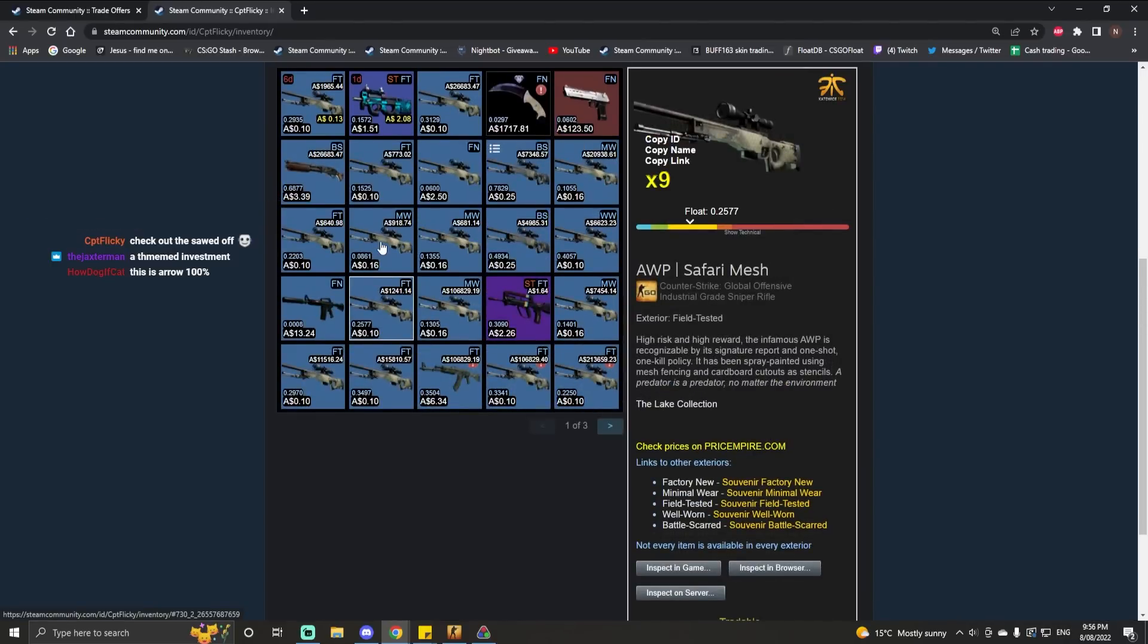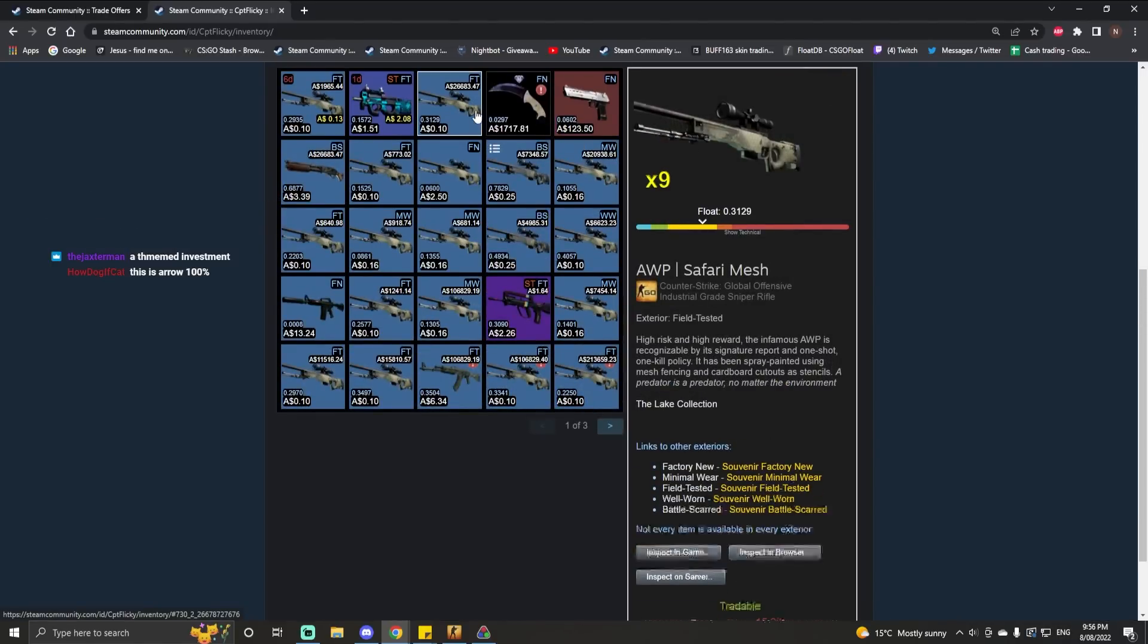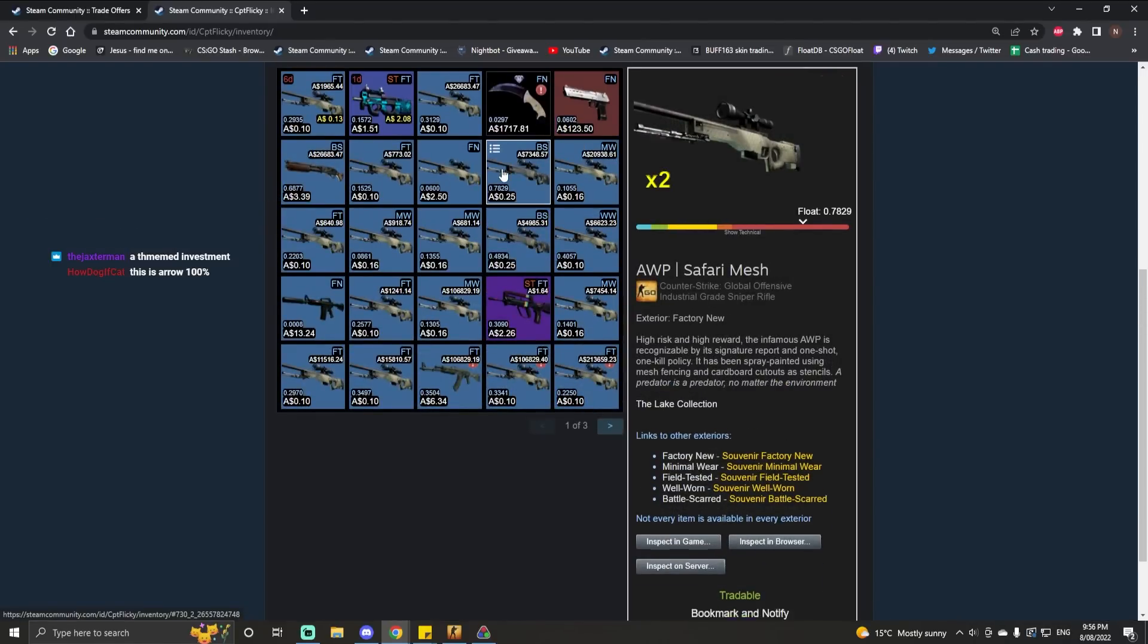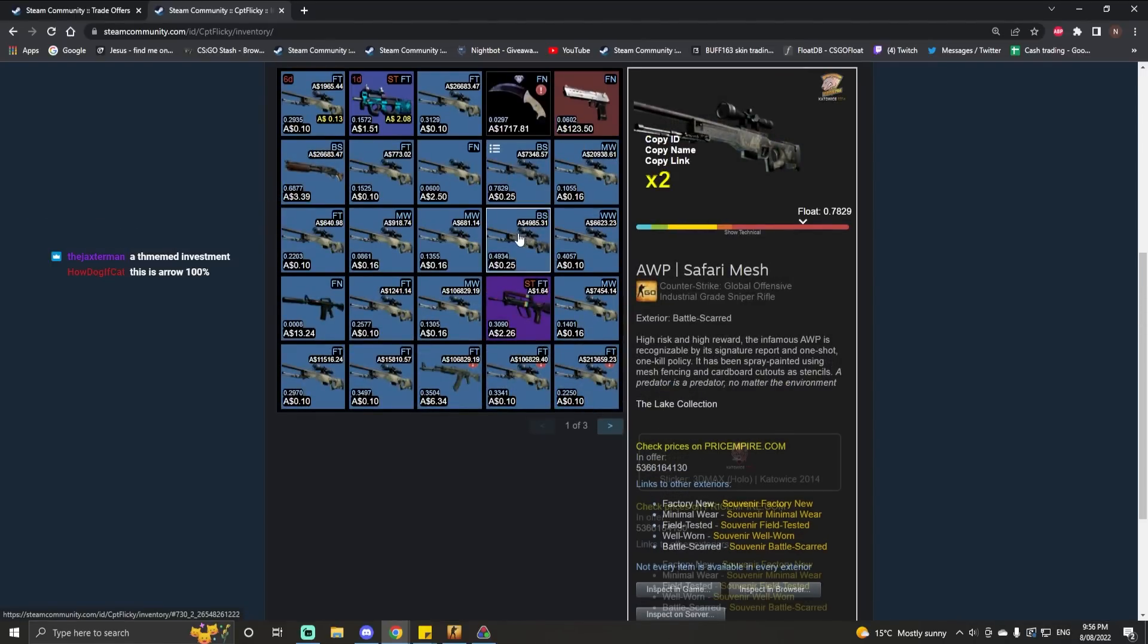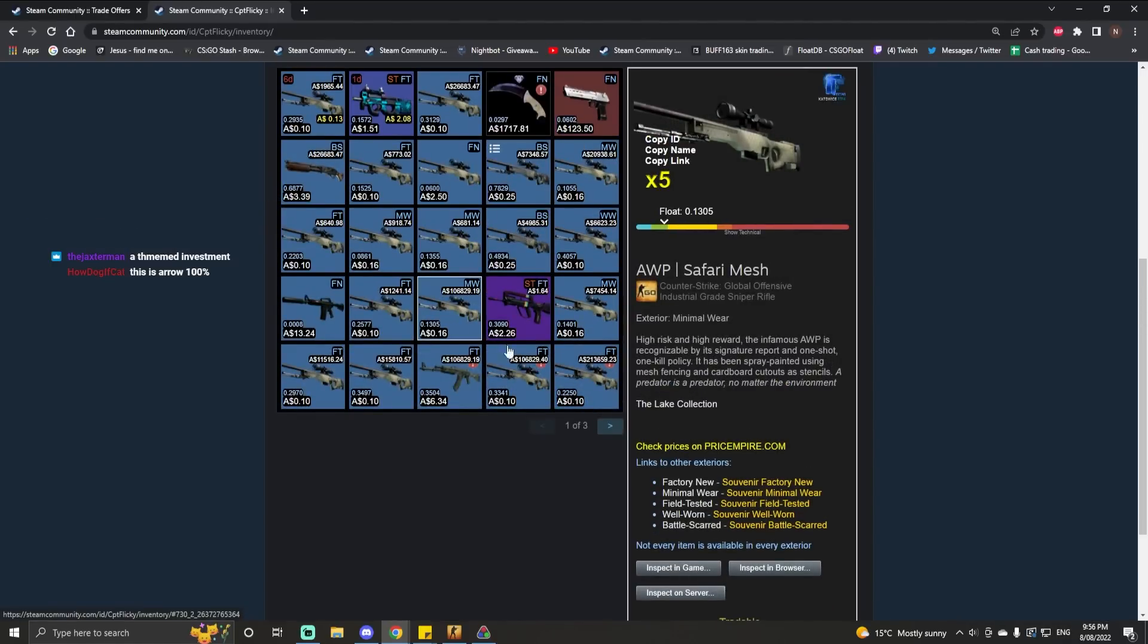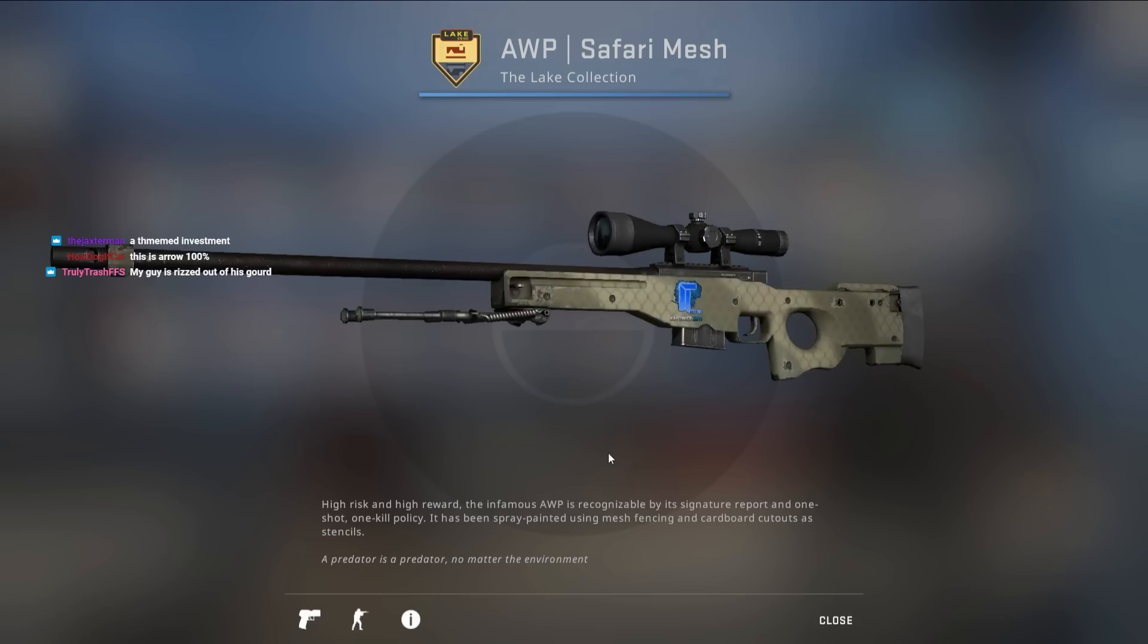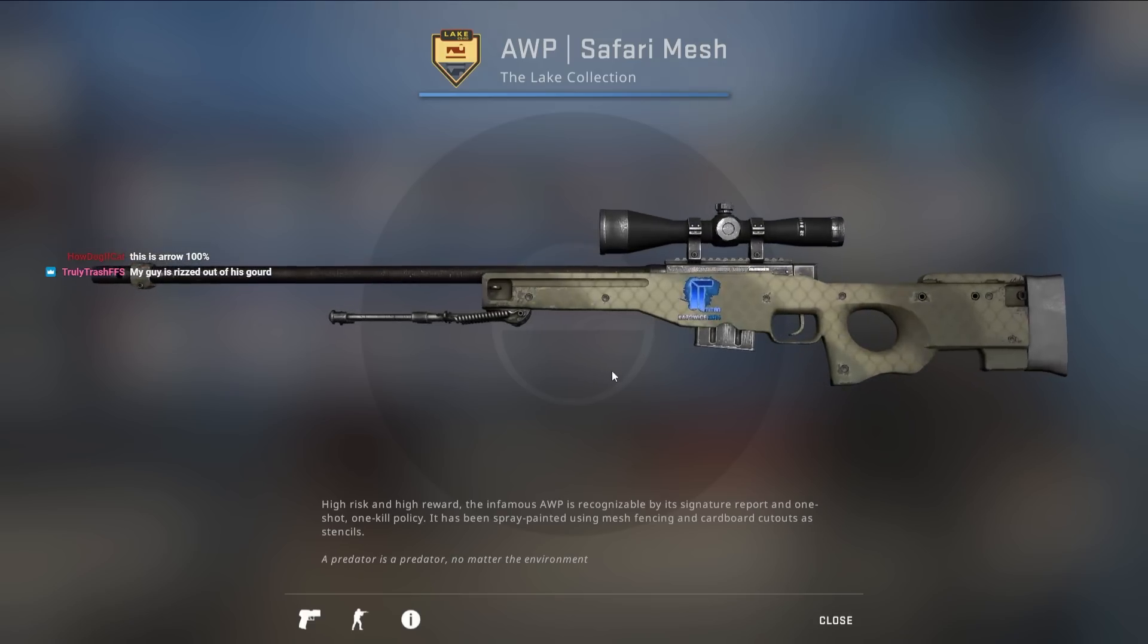This is something else. As much as it triggers me not seeing the sticker on the scope, the attention to detail, the fact every single one is consistently in the same spot, is fantastic.